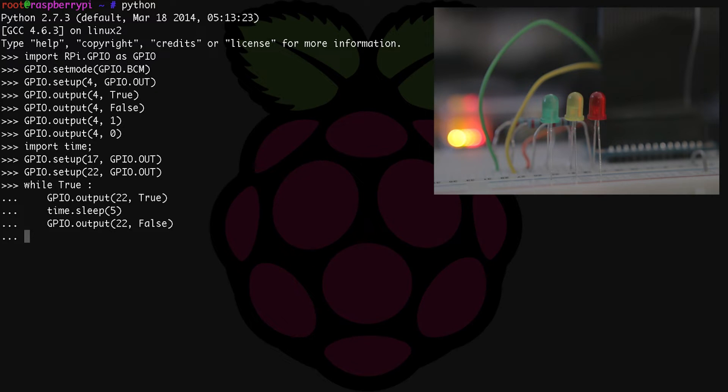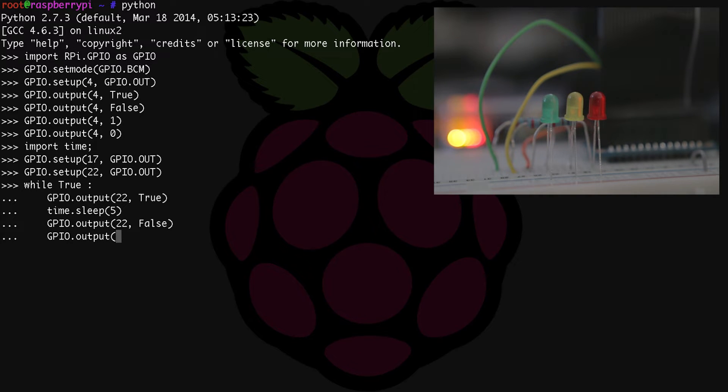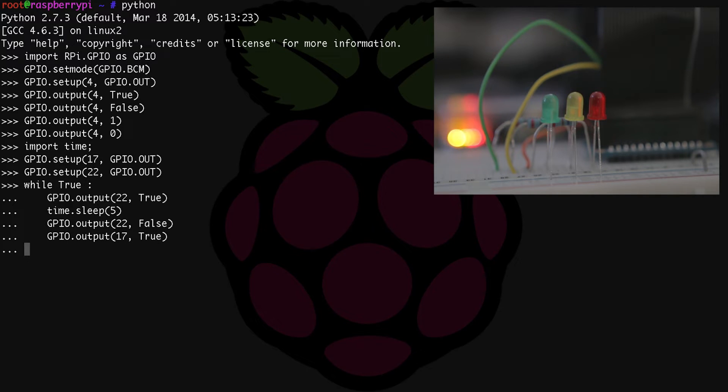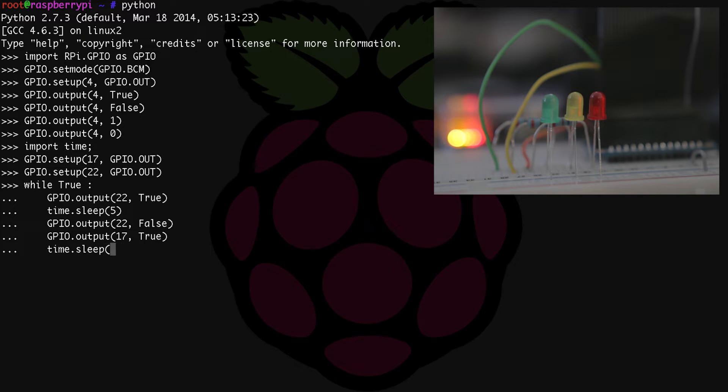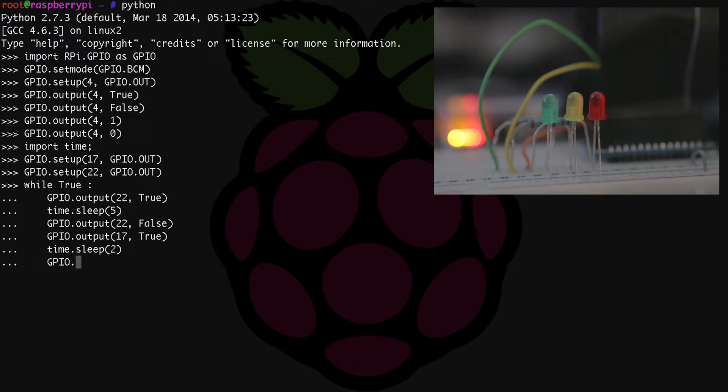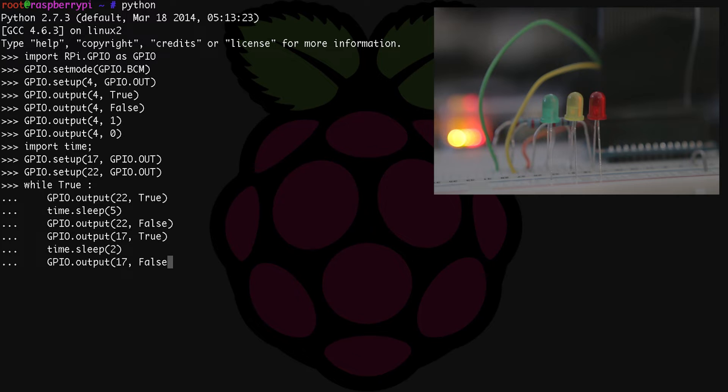So GPIO.output(17, true) or one. Time.sleep(2). Then GPIO.output(17, false). So here we're just waiting for two seconds.